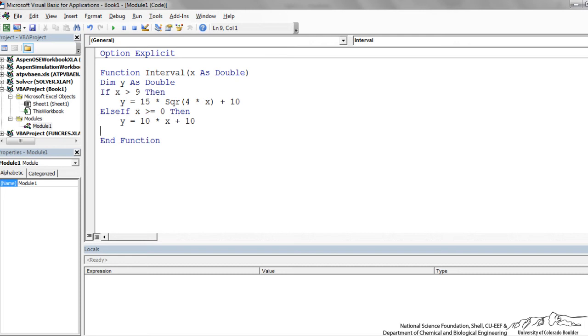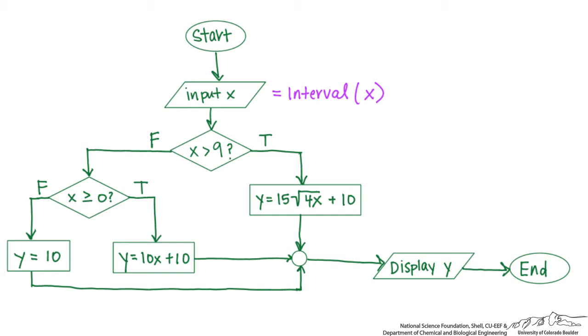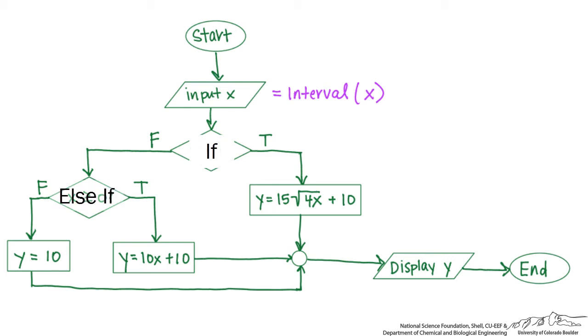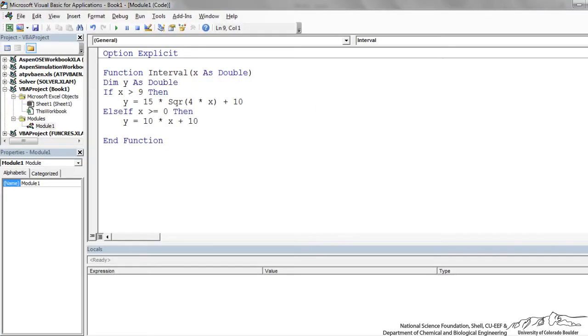And then finally, if it's not greater than 9, it's not greater than 0, that means it must be less than 0. So we're working now with this lower portion here. So we have the if here, and then we have the else if here, and then the else is really like what you do if nothing else. And that's y is equal to 10. So else y equal 10.